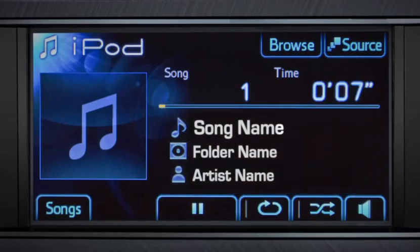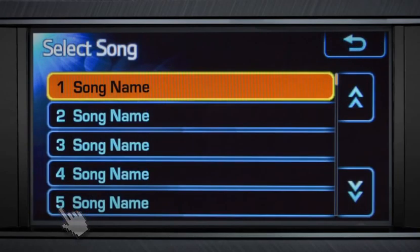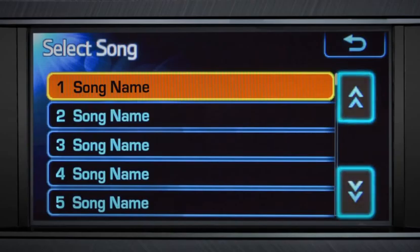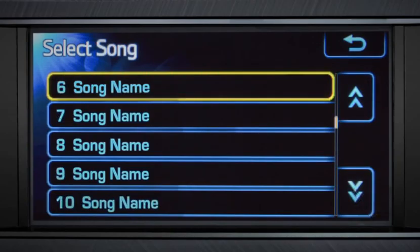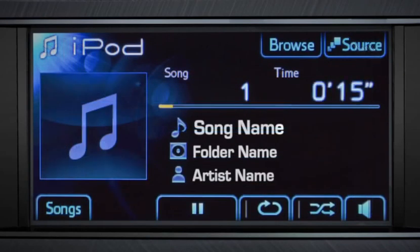To get a list of the individual selections on your iPod, touch the Songs button. The orange highlight indicates the track being played. Use the arrows to scroll through the list. To return to the track details, touch the back arrow.